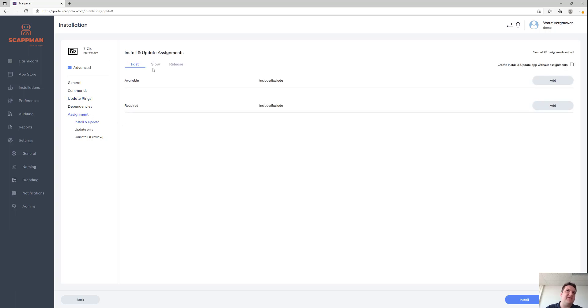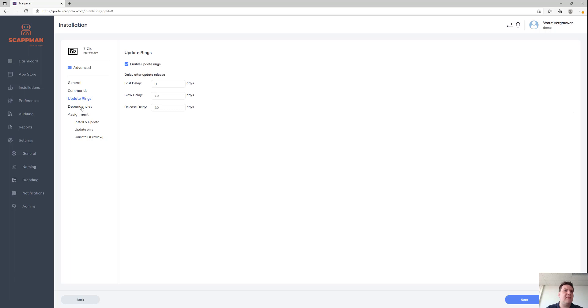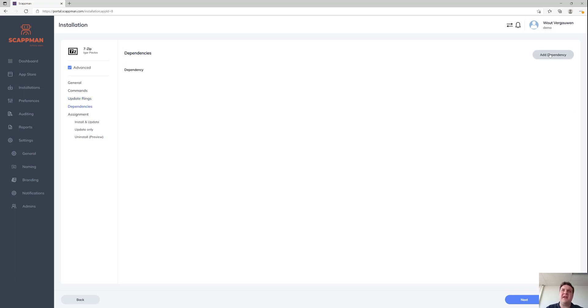On the assignments page for each of those rings, you can create assignments so that you can divide your users or devices into separate rings. On the advanced page, on the dependencies page, you can also create dependencies.